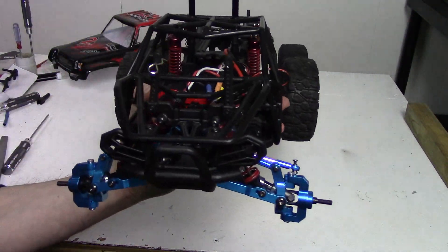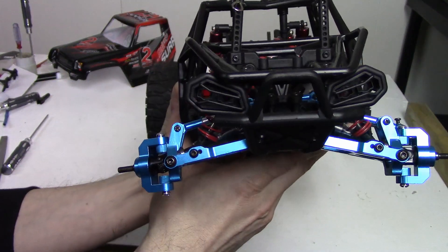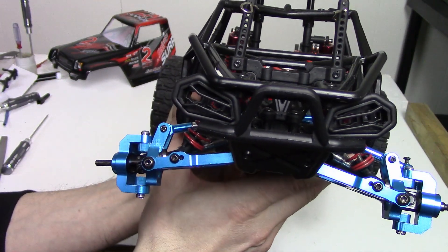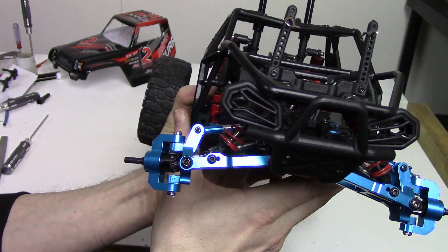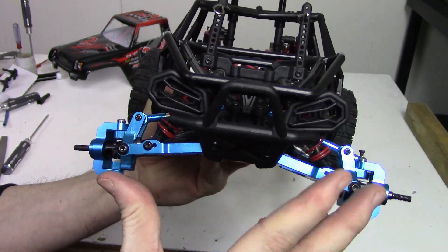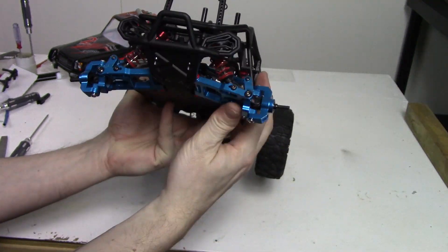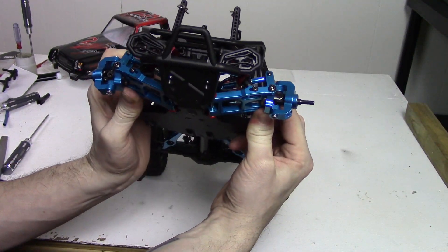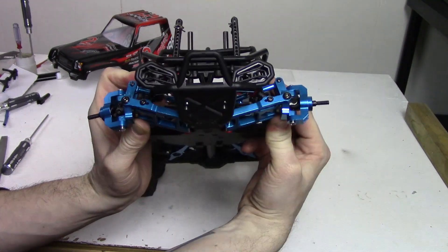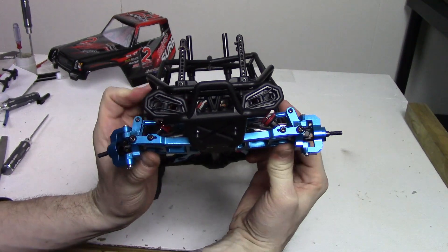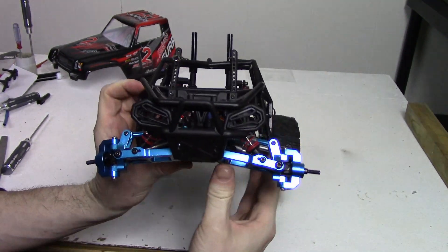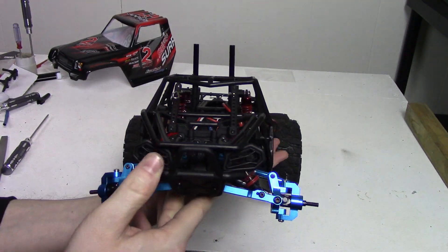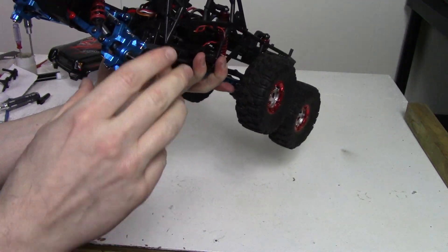Alright, there we go. So as you can see I've got more drop on both sides now. Definitely a little more happy with that.